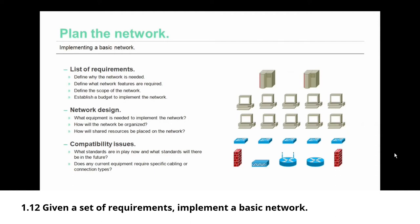When you're planning the network, something that you should also consider are compatibility issues. You need to know what standards are in use now and what standards will there be in the future. Included in those compatibility issues are does any current equipment require specific cabling or connectors in order to be installed. That is something that often gets overlooked.